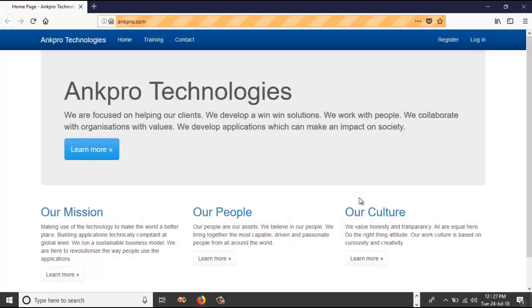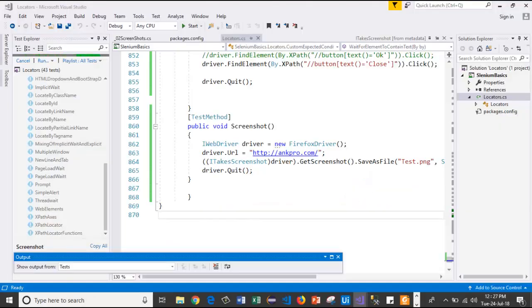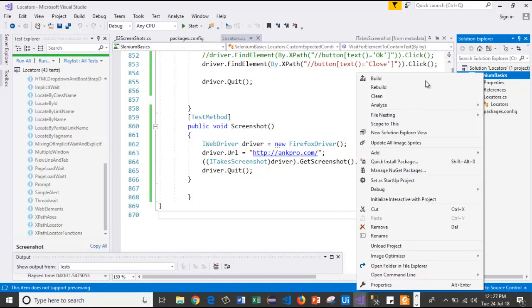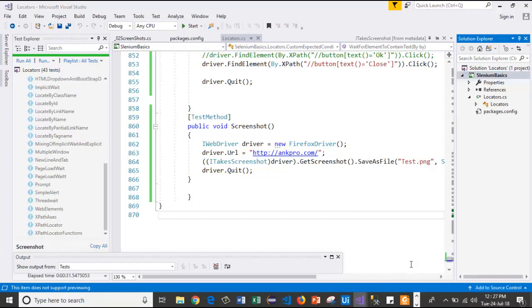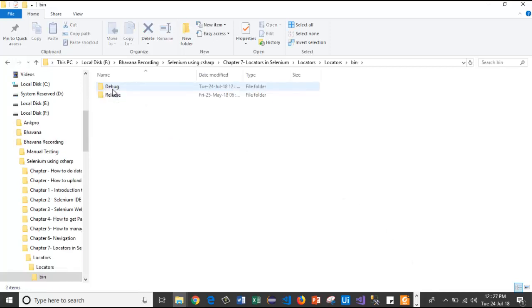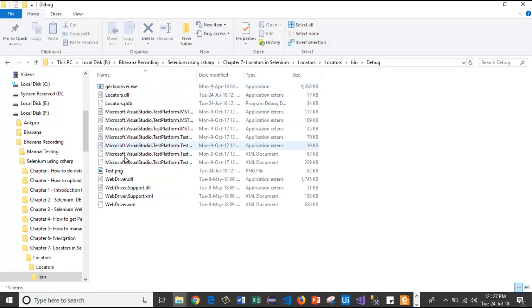It has launched the browser. It will pass us the URL. It has closed the browser. Now, I will right-click on this solution, that is Selenium Basics. And I will go for Open Folder in File Explorer. I will go for bin.